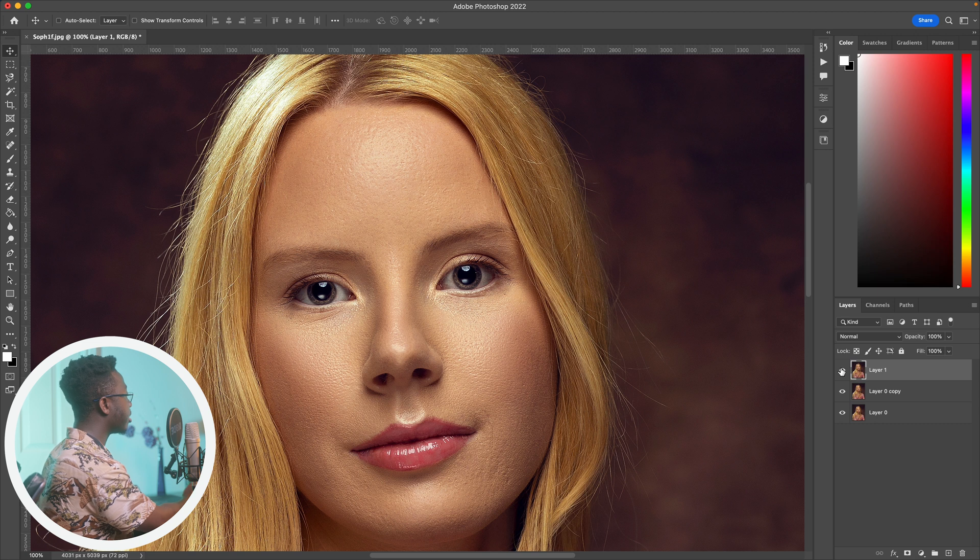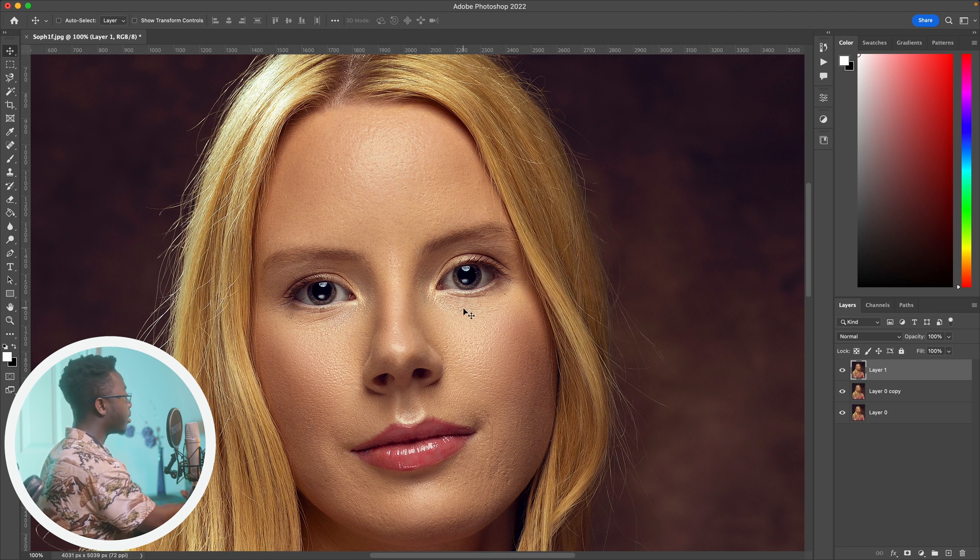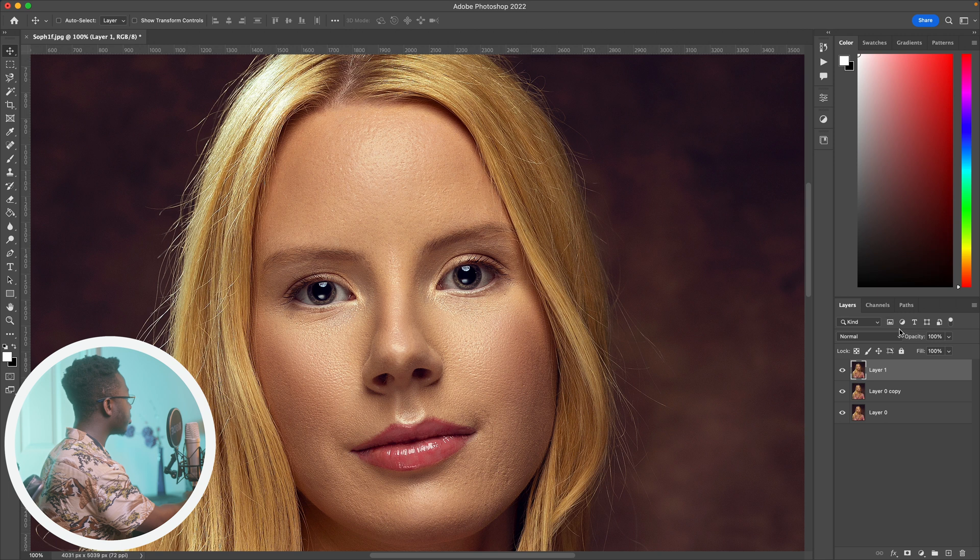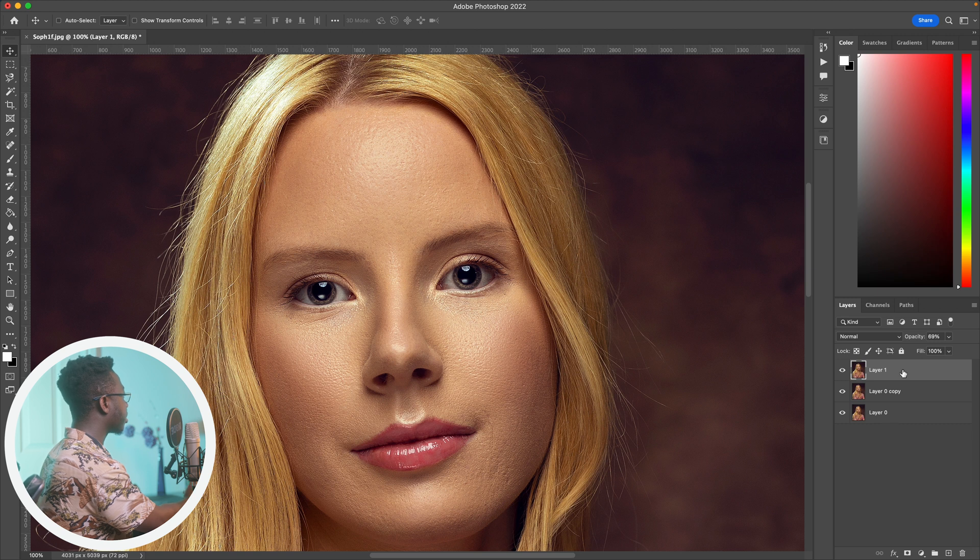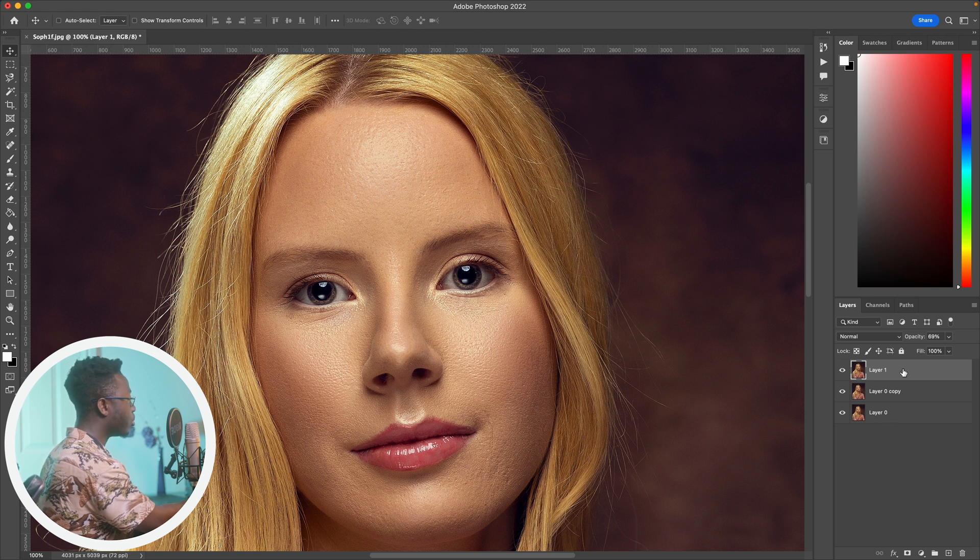If you feel like the sharpness is too much, go ahead and decrease the opacity and it should blend things in even better. Now in some instances you might want to sharpen the hair and sharpen the eyes, and have just a very subtle sharpness on the skin.